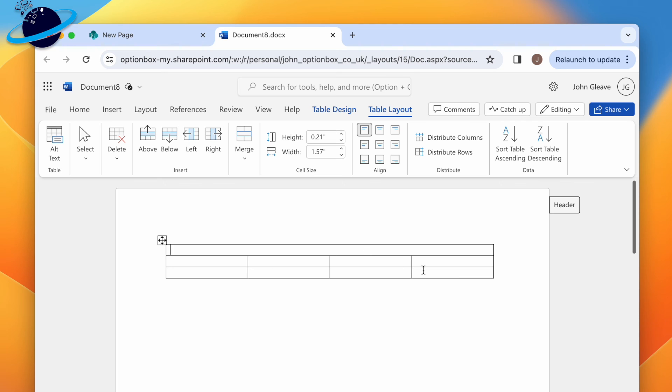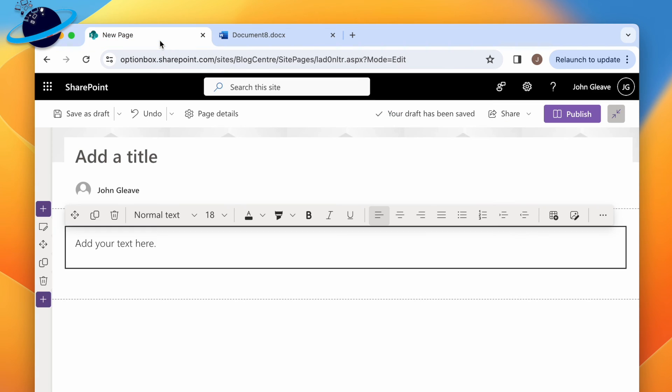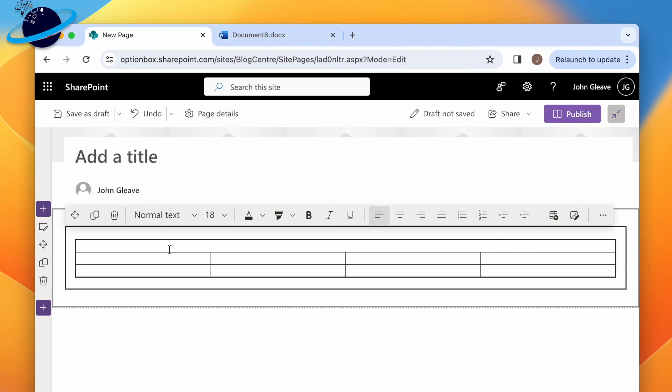Now select the table and press ctrl and c, or command and c to copy it. Finally, head back to SharePoint, and paste the table into a text web part.